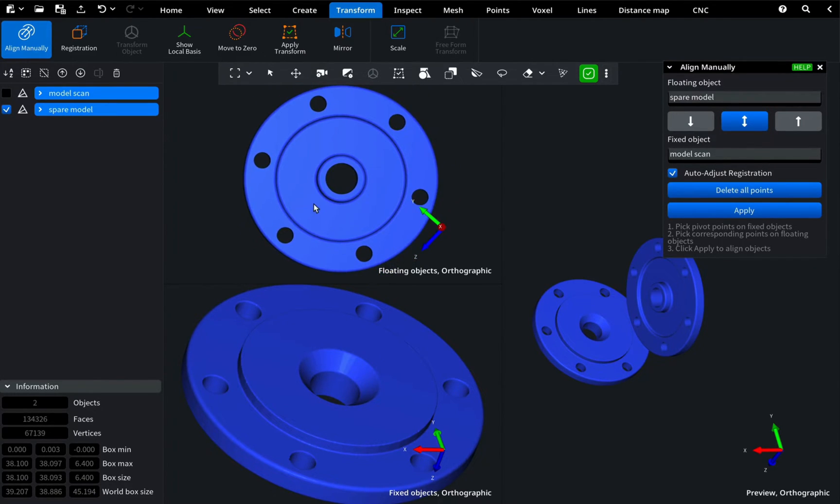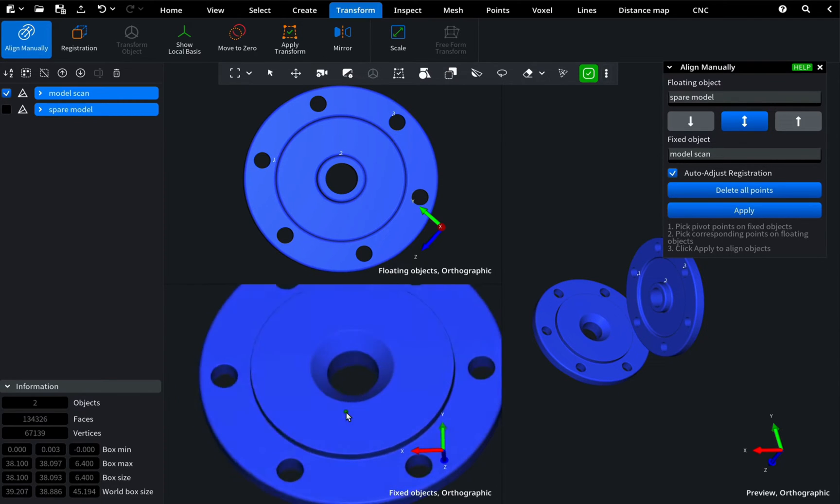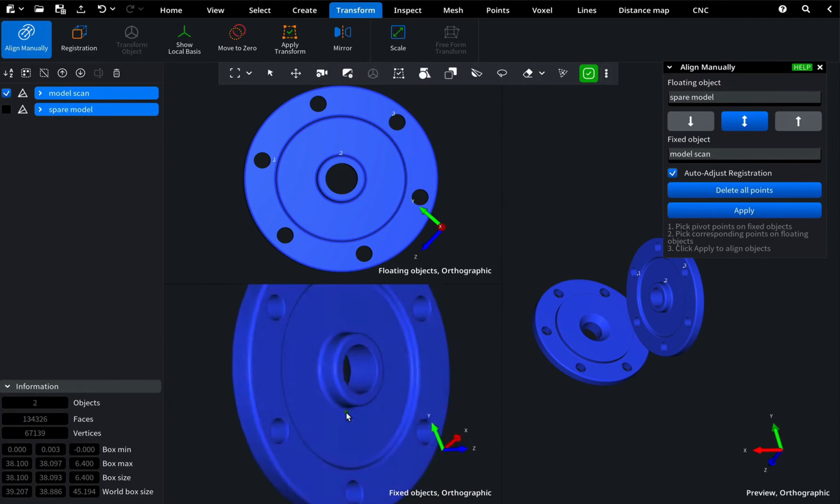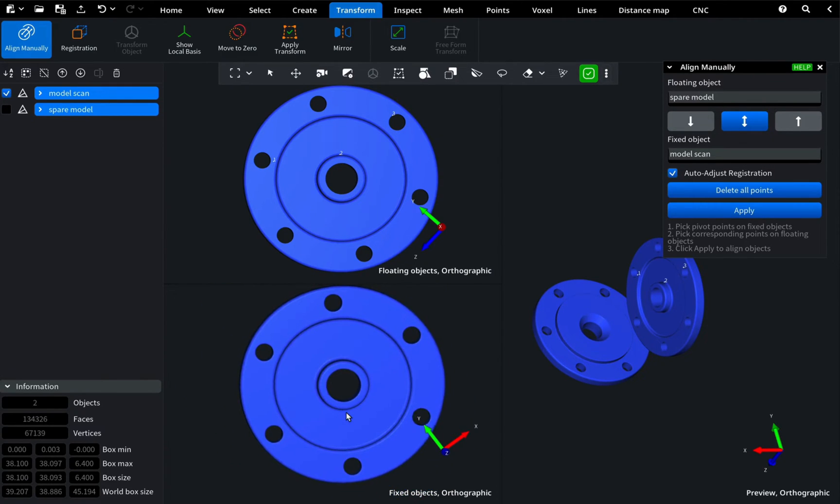To align the models, select three points on each model in roughly the same locations. After selecting three points on one model, repeat the process for the other.